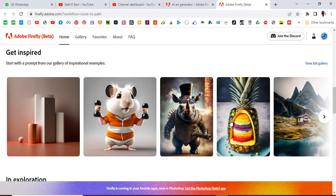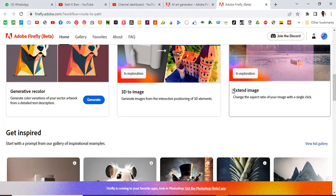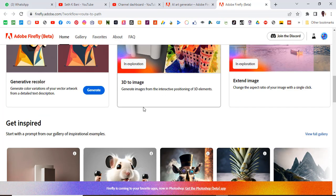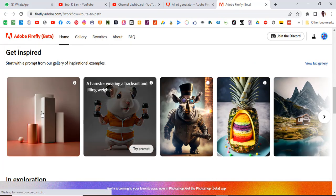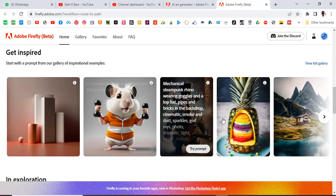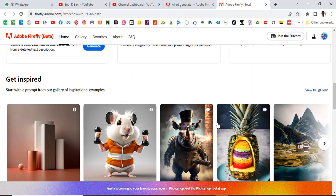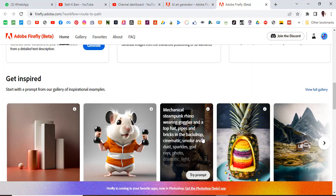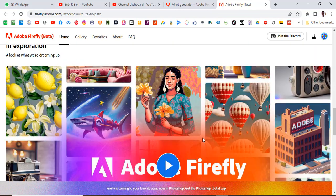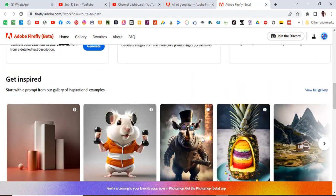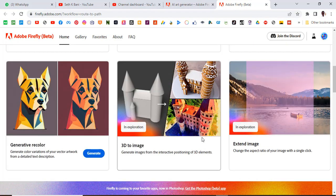All this cool stuff. These are amazing. Some of them are still in exploration, they're still working on them. All these were created with just AI. This is amazing. We are going to use the generative fill for today.